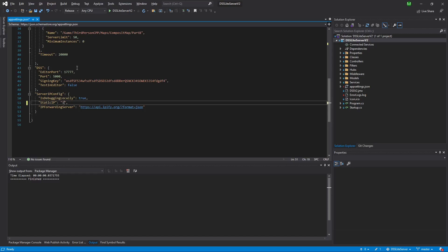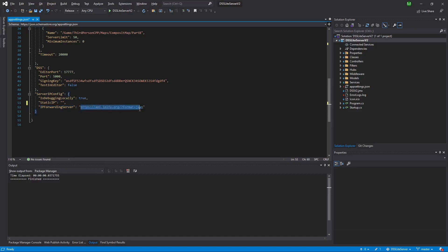For example, a static IP like '156.something.something' can be specified directly. If no static IP is specified, Dynamic Server Subsystem will obtain the virtual machine's IP via an API call. You should create your own IP forwarding server — Dynamic Server Subsystem will make a RESTful call and the API should return your virtual machine's IP. An example server and the expected response format are provided.